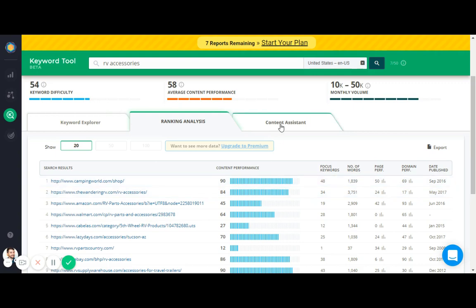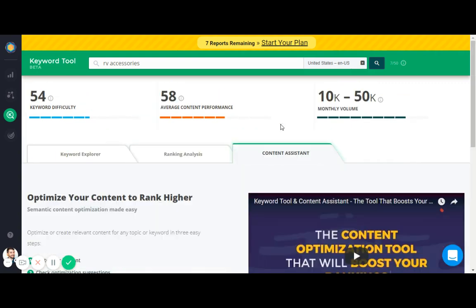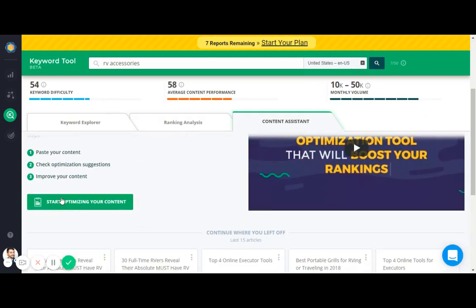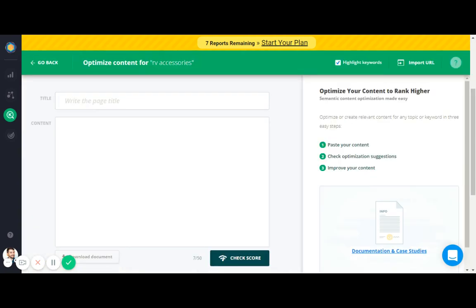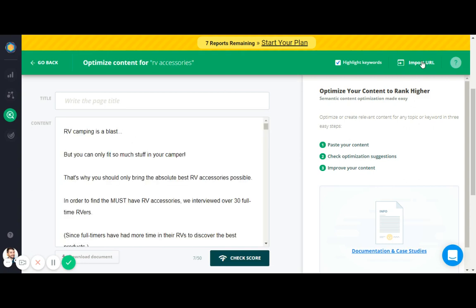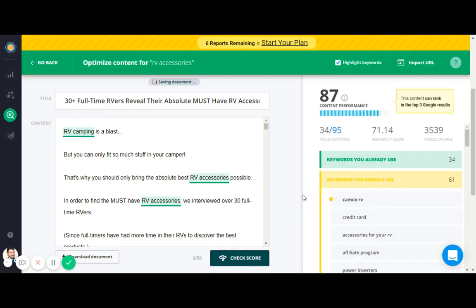So anyway, enough of that extra information. How to use the tool: go to this content assistant and essentially you're going to start optimizing your content. Press this button, paste your content right into here. So I'm going to grab it from the article real quick. It's a long article, a lot to copy. And then once you copy that, paste it right into the content box. You can also import from URL but that brings code over so it looks a little sloppy. And then copy and paste the page title.